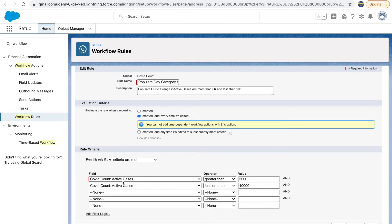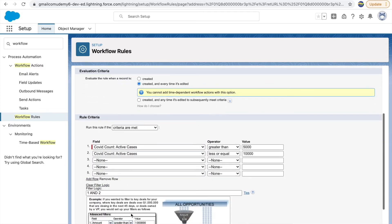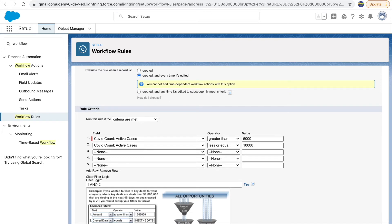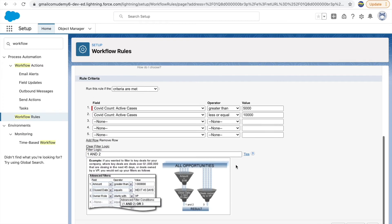The criteria for orange: active cases greater than 5,000 AND active cases less than or equal to 10,000. Since the first rule uses 'greater than 10,000,' this one uses 'less than or equal to' so the boundary value of 10,000 is also covered. When you have multiple criteria conditions, you see the default AND condition. If you want OR conditions, you can click 'Add Filter Logic' and customize — like 'one or two' — similar to how we modified filter logic for list views.